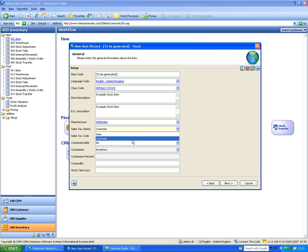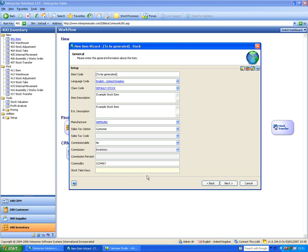There's a commissionable flag — do we pay commission to our sales rep on this item? There's a commodity code for EU interest purposes, and stock take days — how often do we want to stock take this item. If I put seven days in, I can run a stock take based on overdue items, ensuring I stock take regularly.